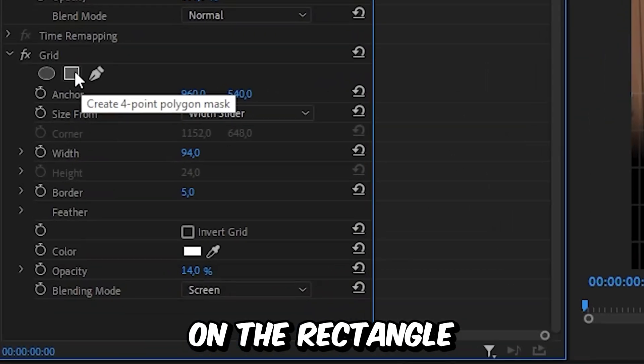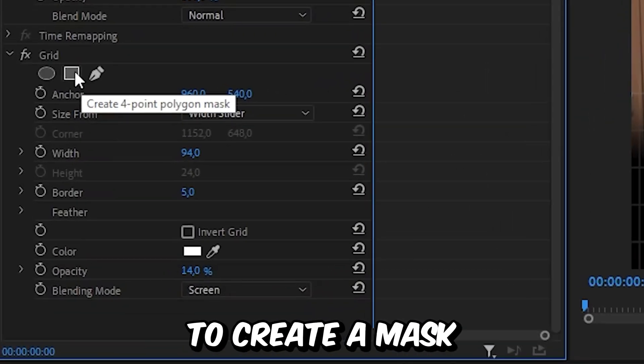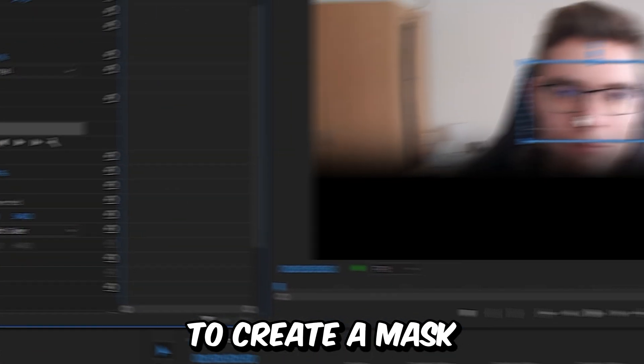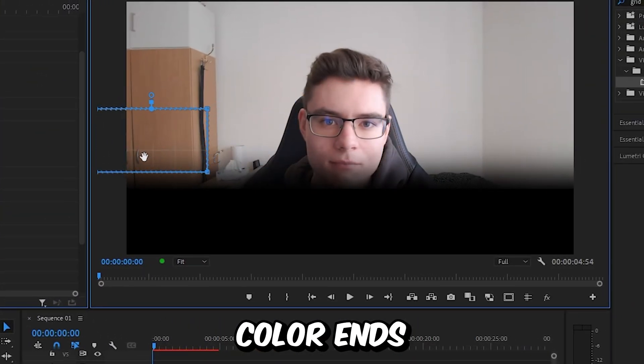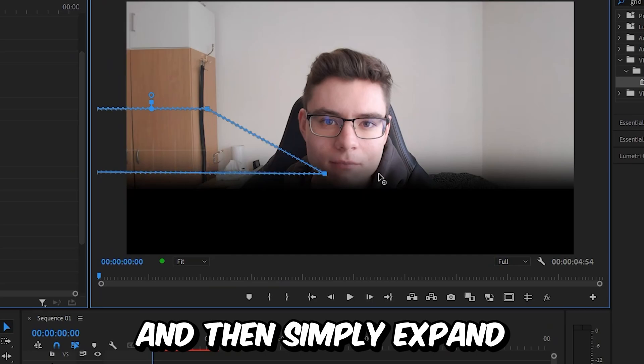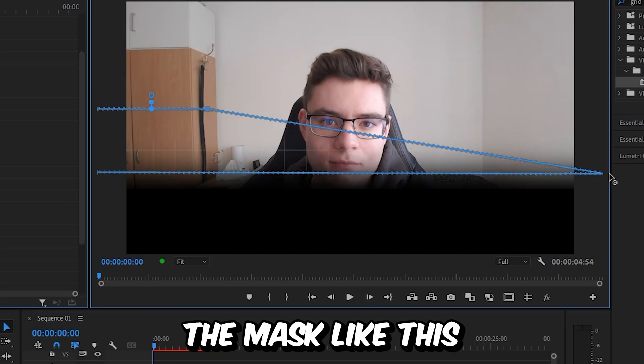you can click on the rectangle under grid to create a mask. Then place the mask where the black color ends and then simply expand the mask like this.